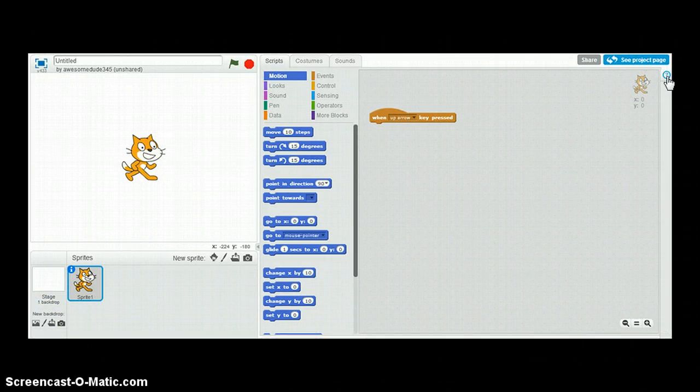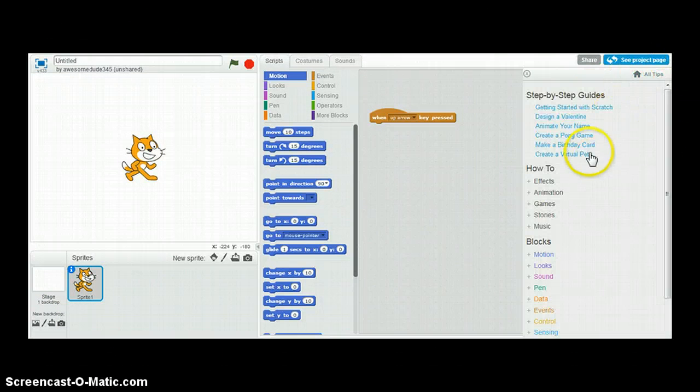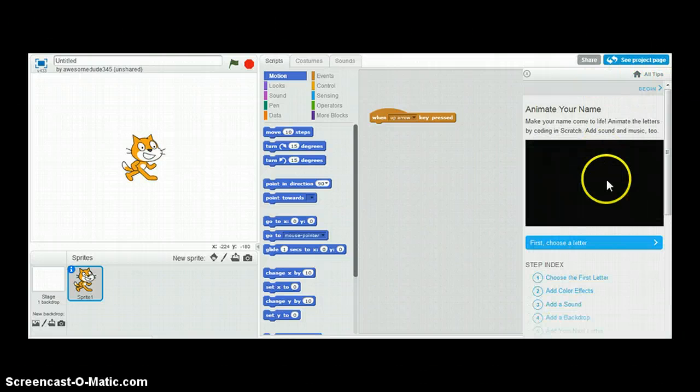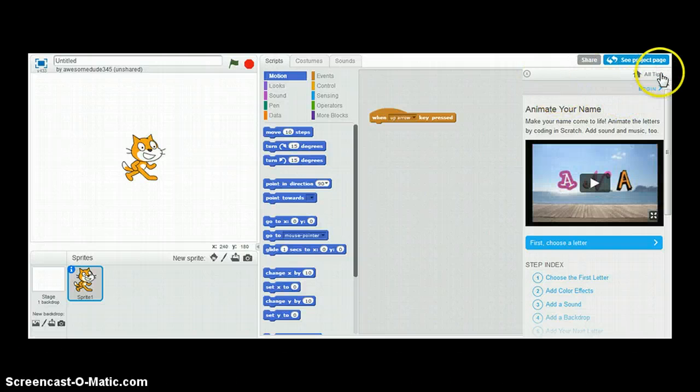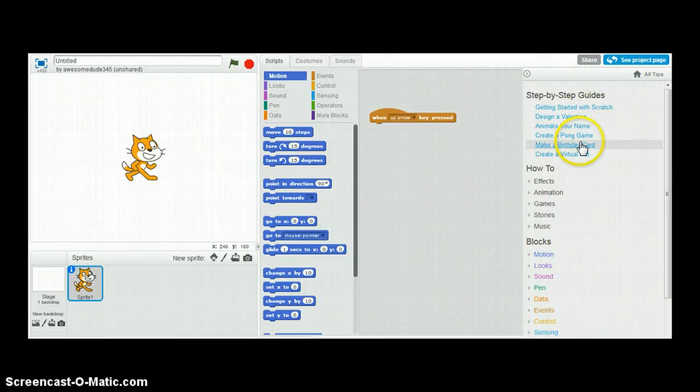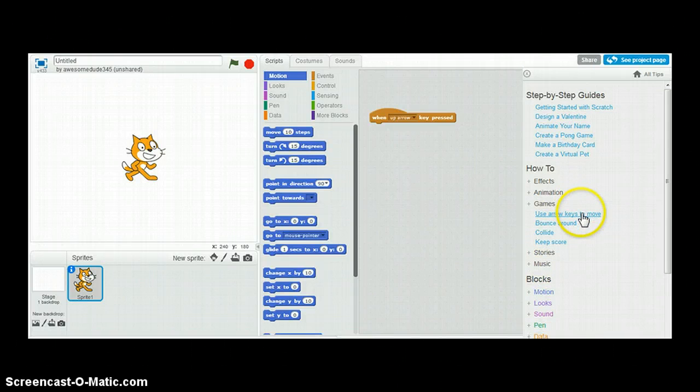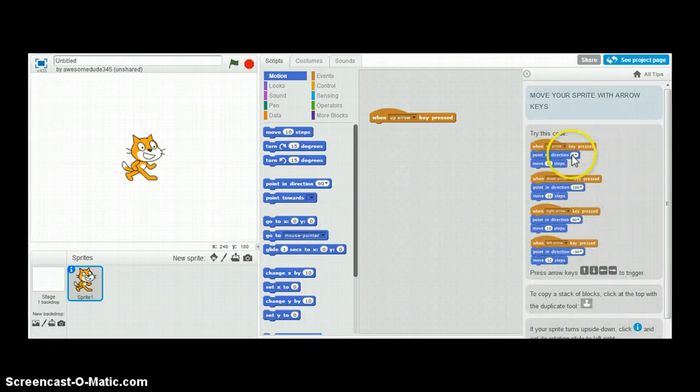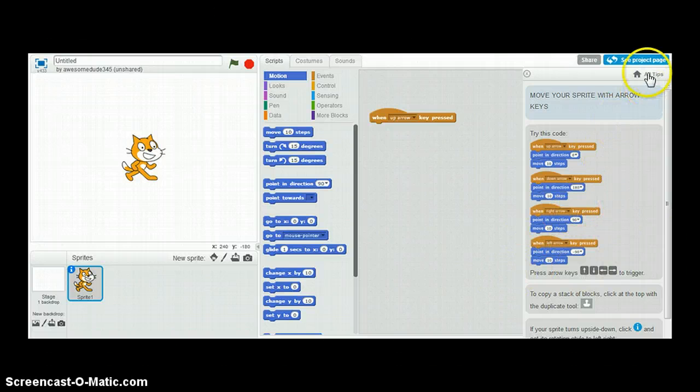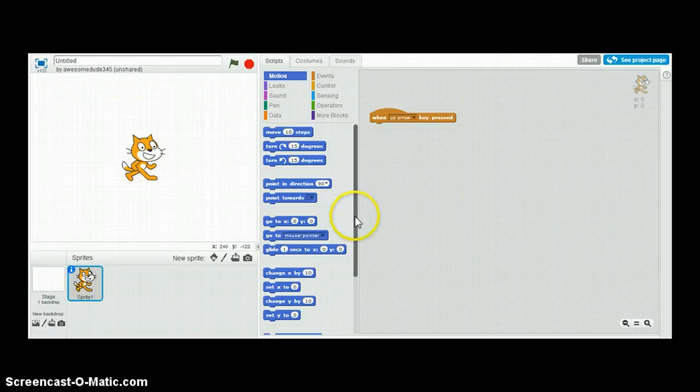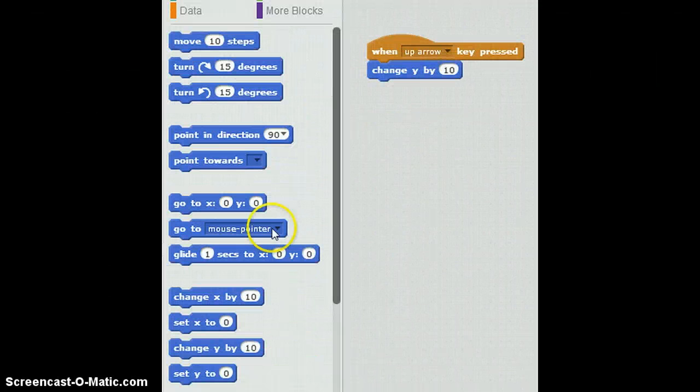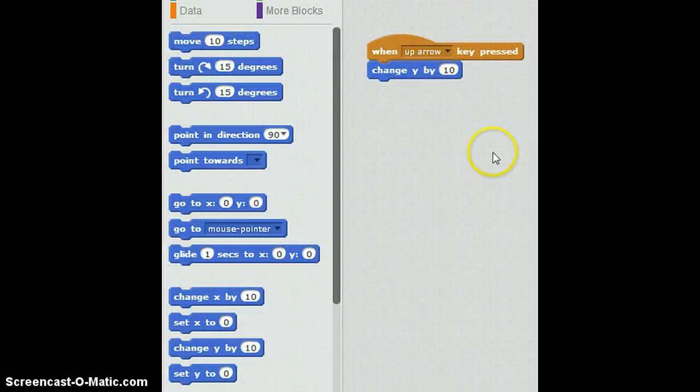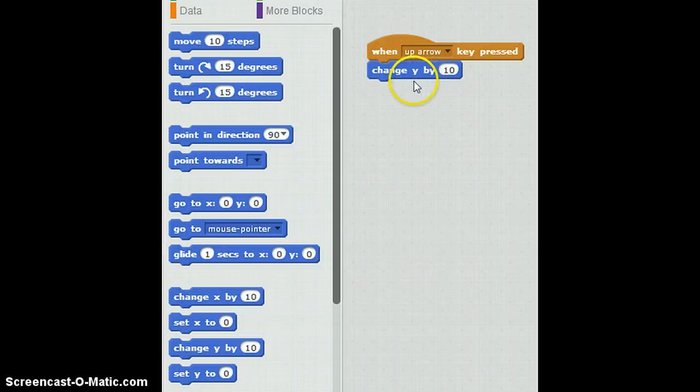The help thing right here says when you want to make a game, animate your game. Use arrow keys to move. They say that you have to do this. But no, no, no. I don't recommend that. What I would recommend is to take the change Y. This is, as you can see, this is our motion blocks. And this block right here, change Y by 10.